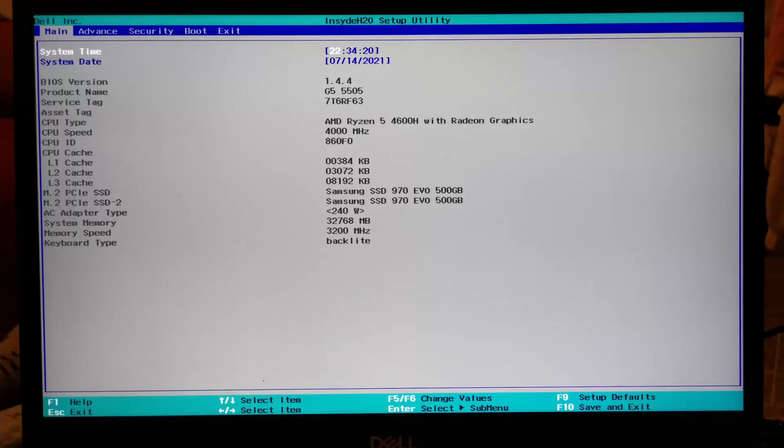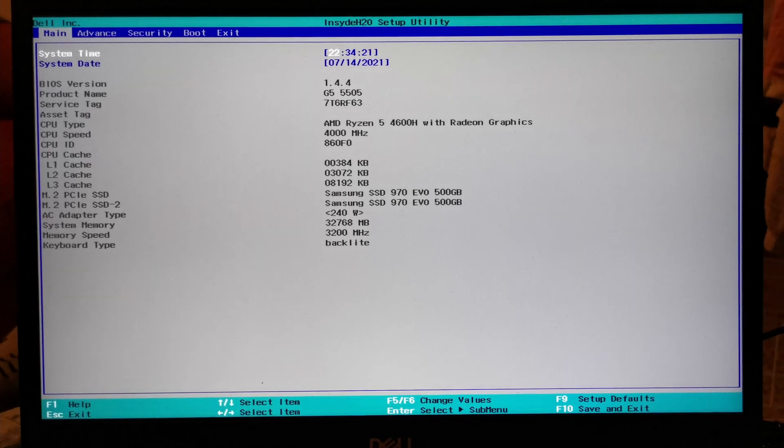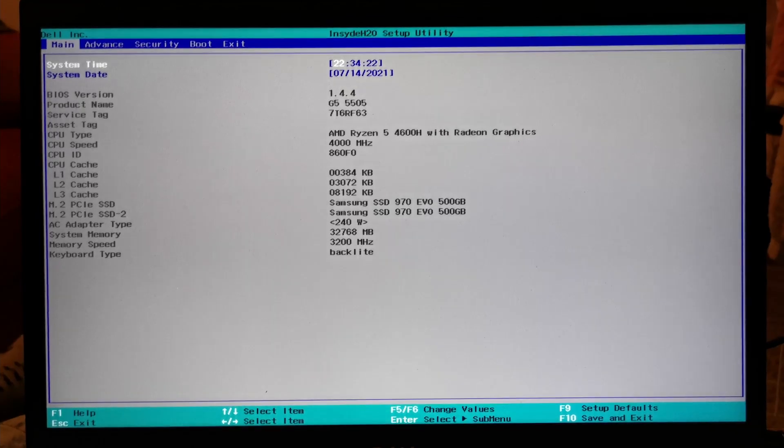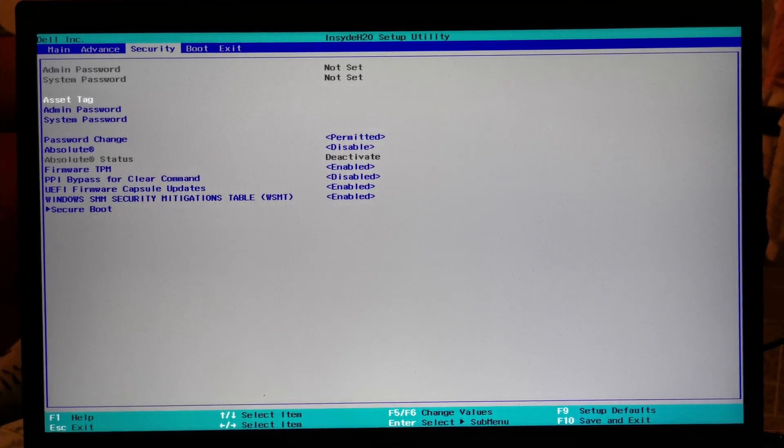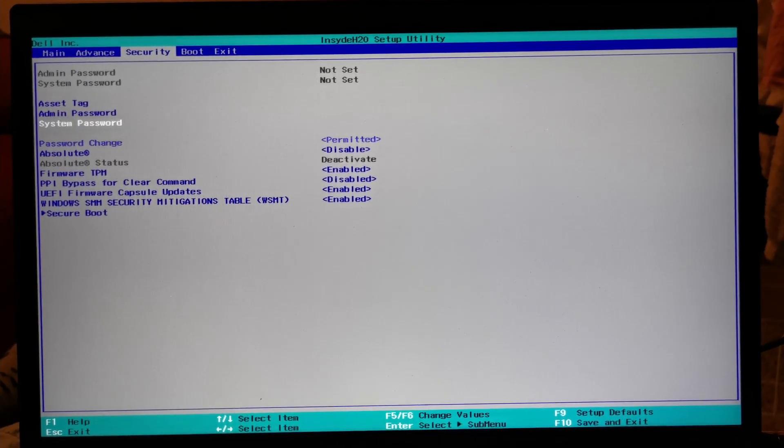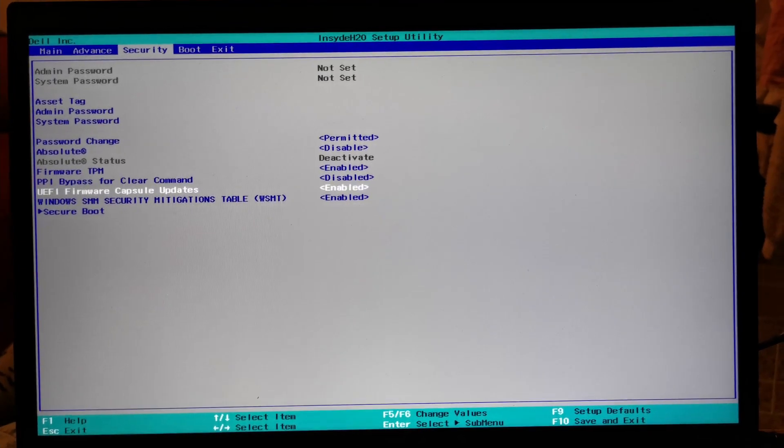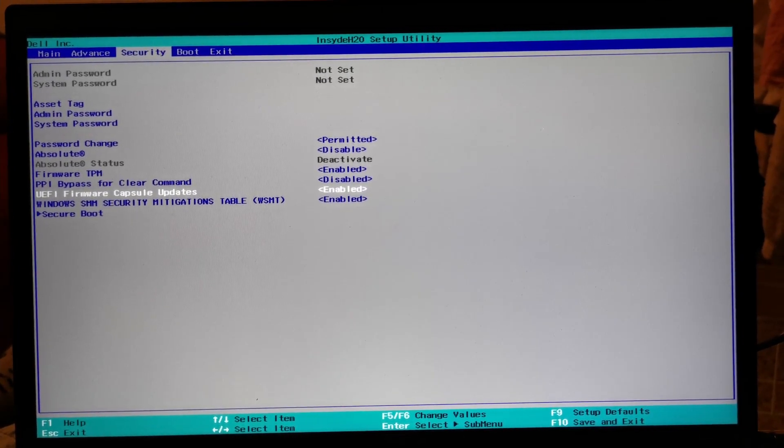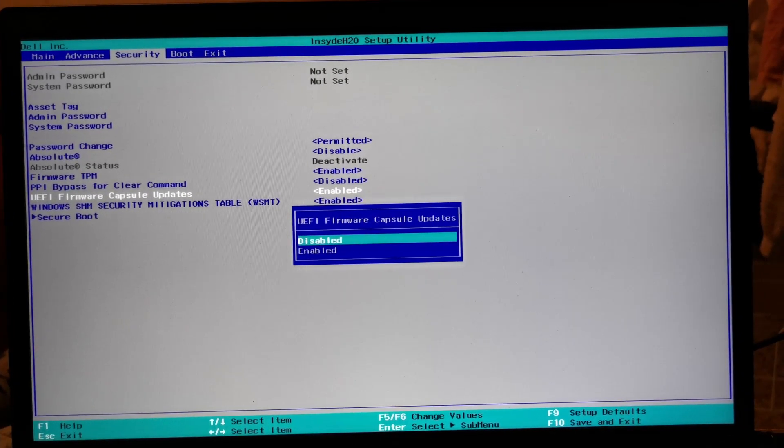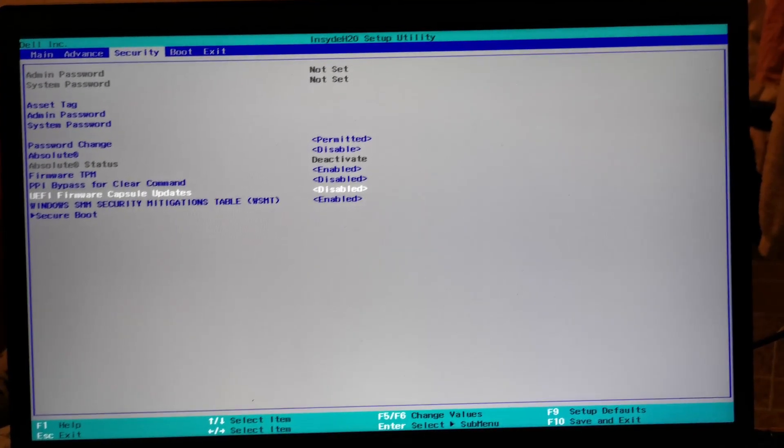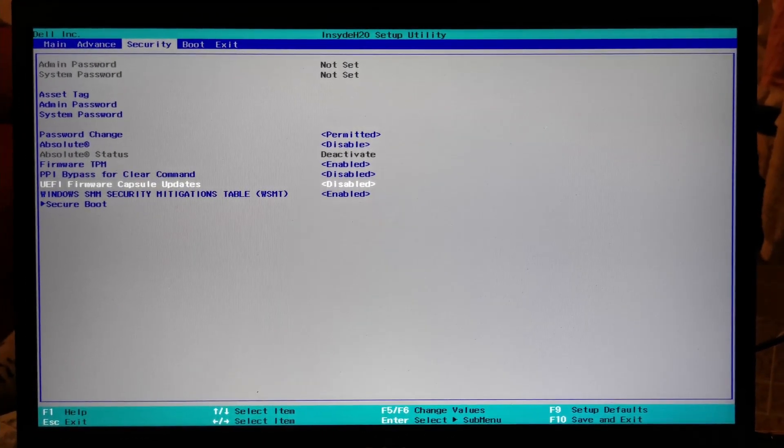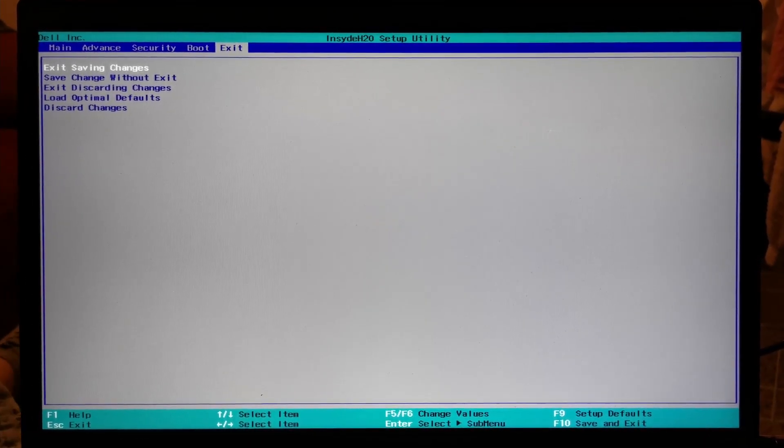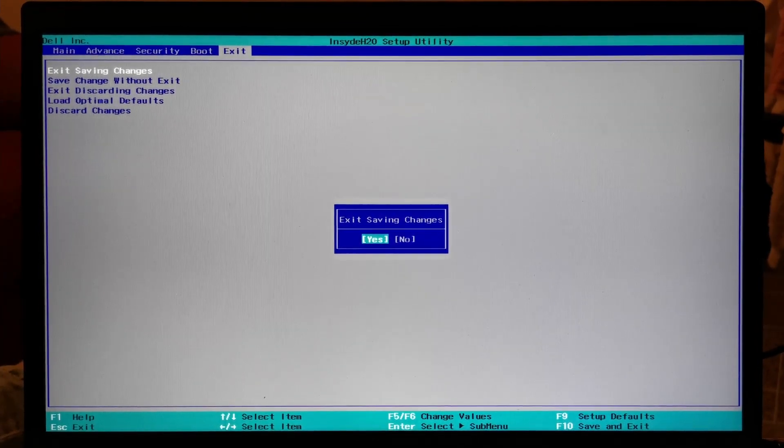Once the laptop has restarted, you will be presented with the BIOS settings. Navigate to the security tab using the arrow keys, and navigate down to UEFI firmware capsule updates, press enter, select disable and press enter once again, then navigate right to exit, and then press enter on exit saving changes, and press enter on yes.